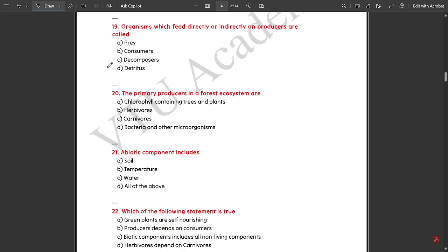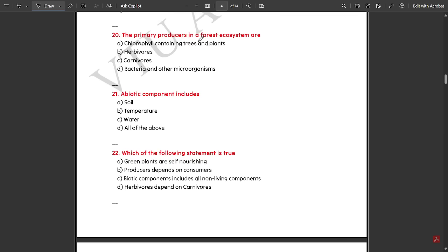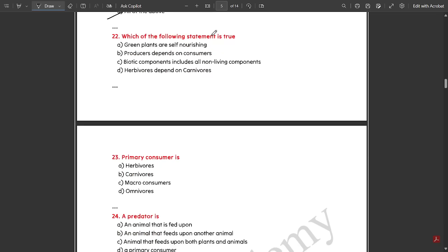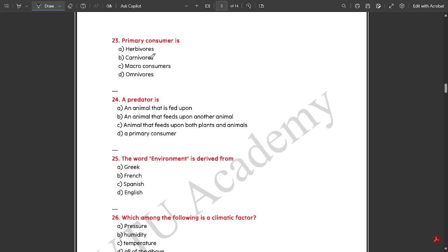Organisms which feed directly and indirectly on producers are called consumers. The primary producers in a forest ecosystem are chlorophyll-containing trees and plants. A biotic component includes all of the above — soil, temperature, water. Which of the following statement is true — green plants are self-nourishing is true. Producers do not depend on consumers; they depend on themselves. Biotic components do not include non-living components — that is abiotic. Herbivores are not dependent on carnivores.